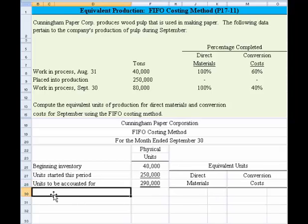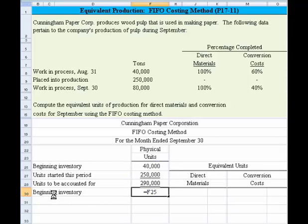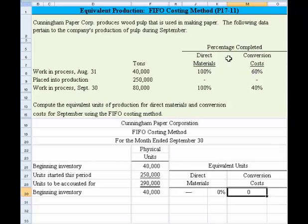Then we need to break it out into the various components to determine equivalent units. We first take the pool made up of beginning inventory — 40,000 units. If they were 100% complete for direct materials, then in terms of equivalent units produced during September, it's going to be 0%, because the effort occurred in the prior period, not during September. For conversion cost, it was 60% complete, so it would be equal to 100% less 60%, or 40%.